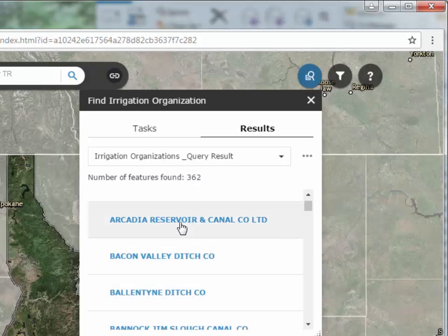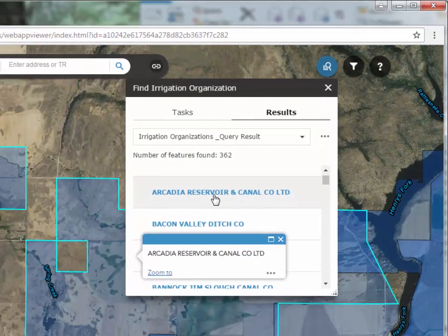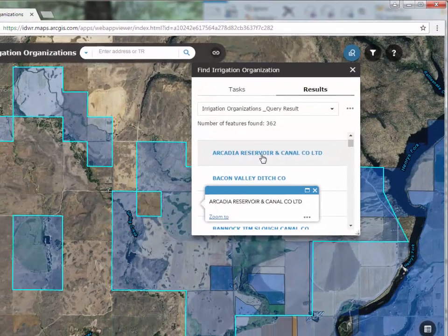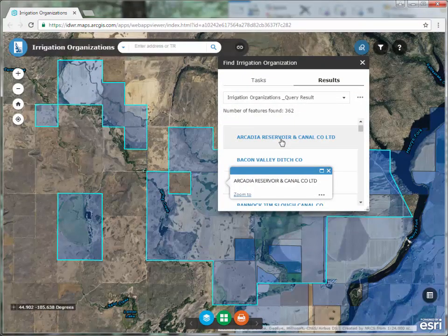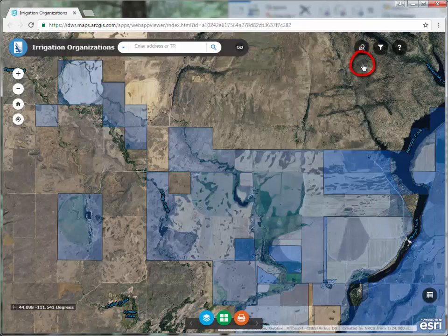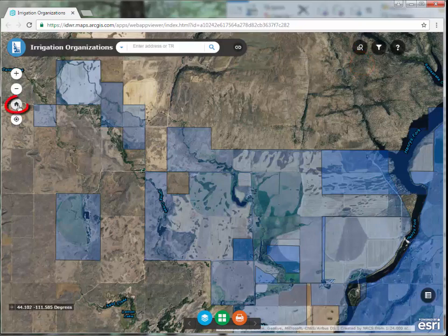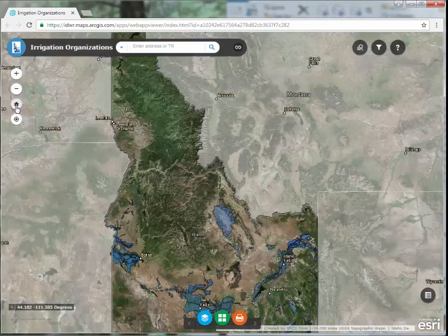Click on an organization in the list. The map will zoom to that boundary, highlight it, and provide a pop-up with the name. To close the tool, click on the X in the upper right-hand corner. Use the Home button to go back to the full extent of the map.